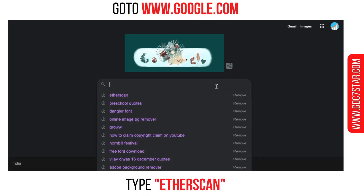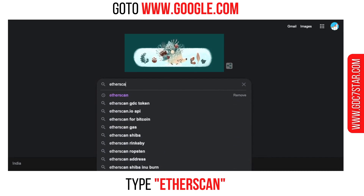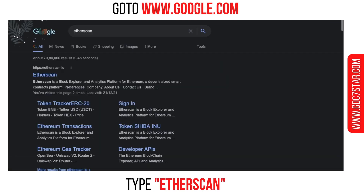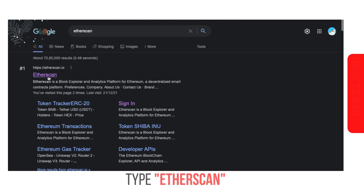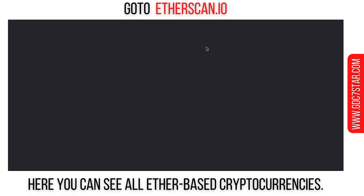First, we need to go to Google and type Etherscan. Go to etherscan.io, where you can see all Ether-based cryptocurrencies.